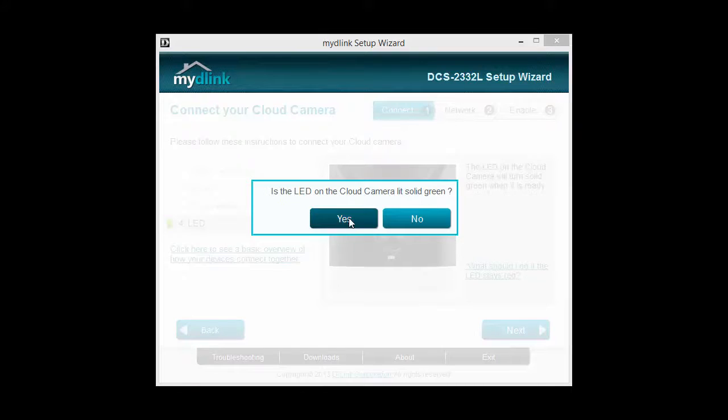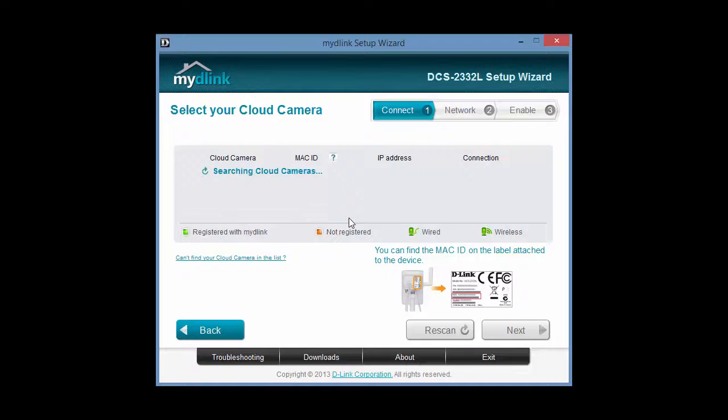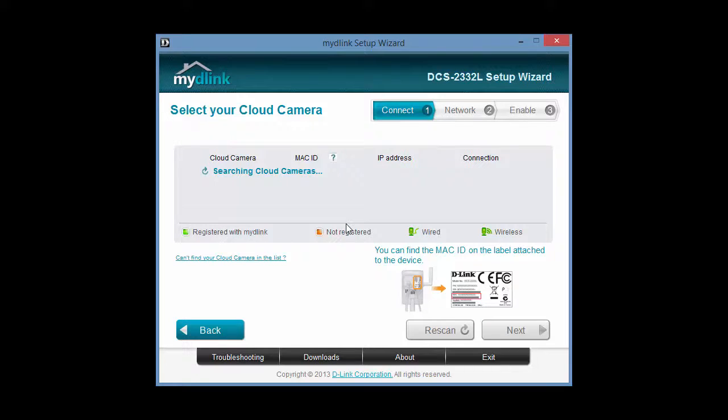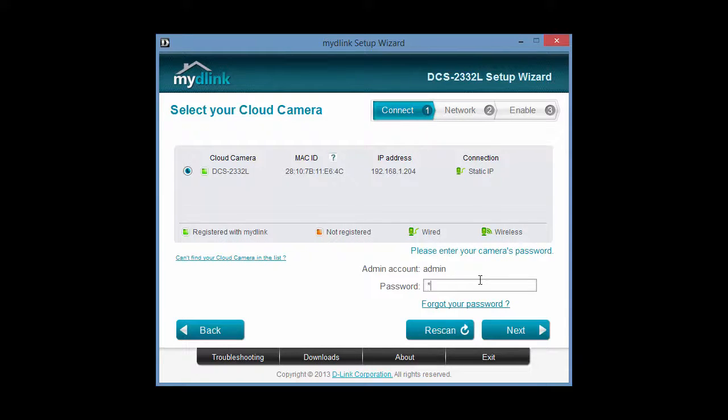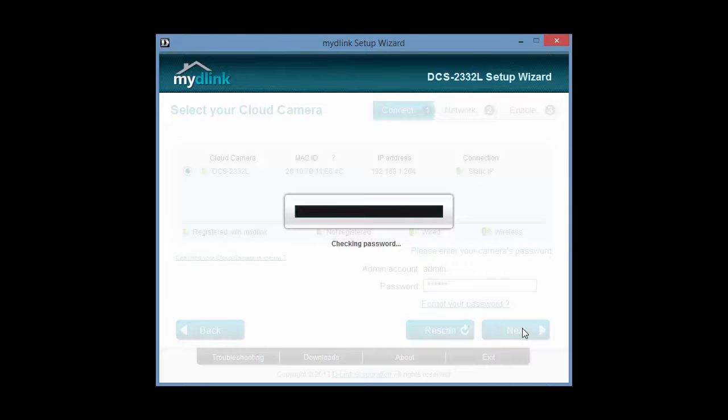The basic problem with My D-Link is it's marketing itself as a plug-and-play service on a camera that's not really plug-and-play. The motion detection settings were also quite limited from the My D-Link service, so I just didn't see the benefit of using it.